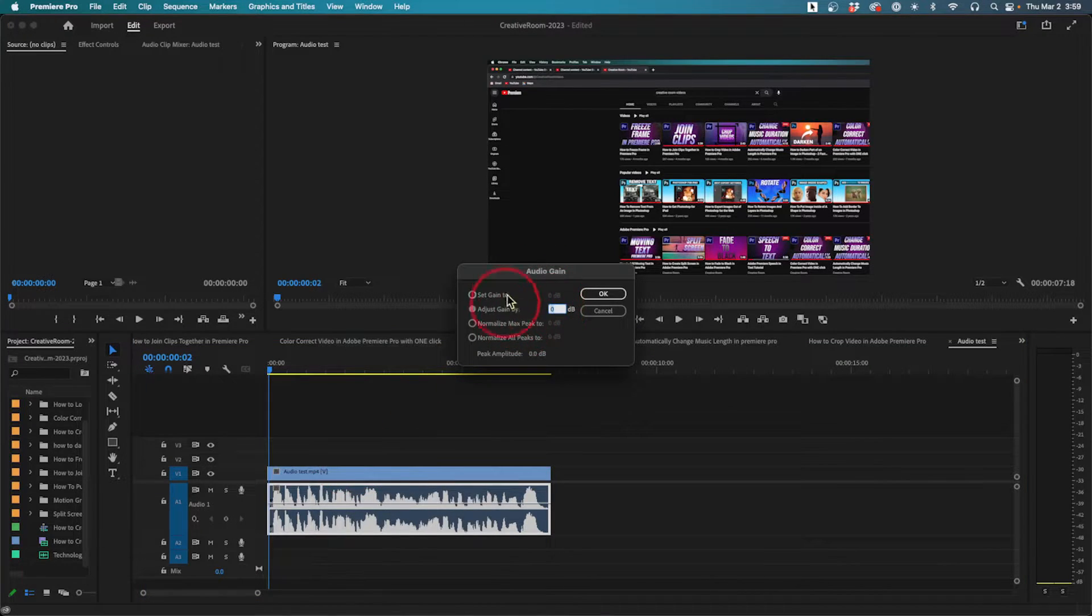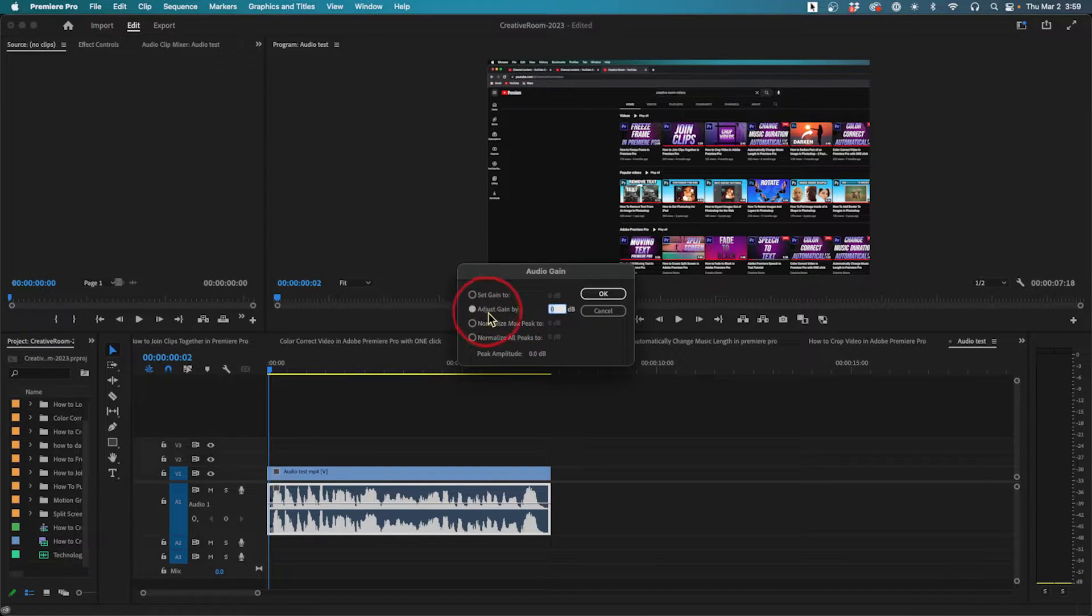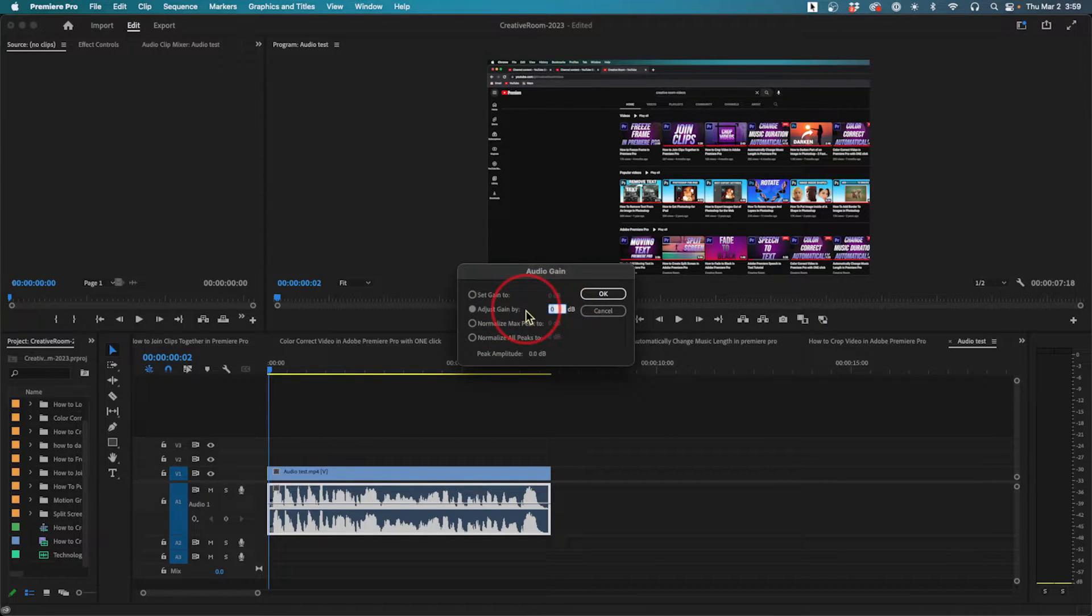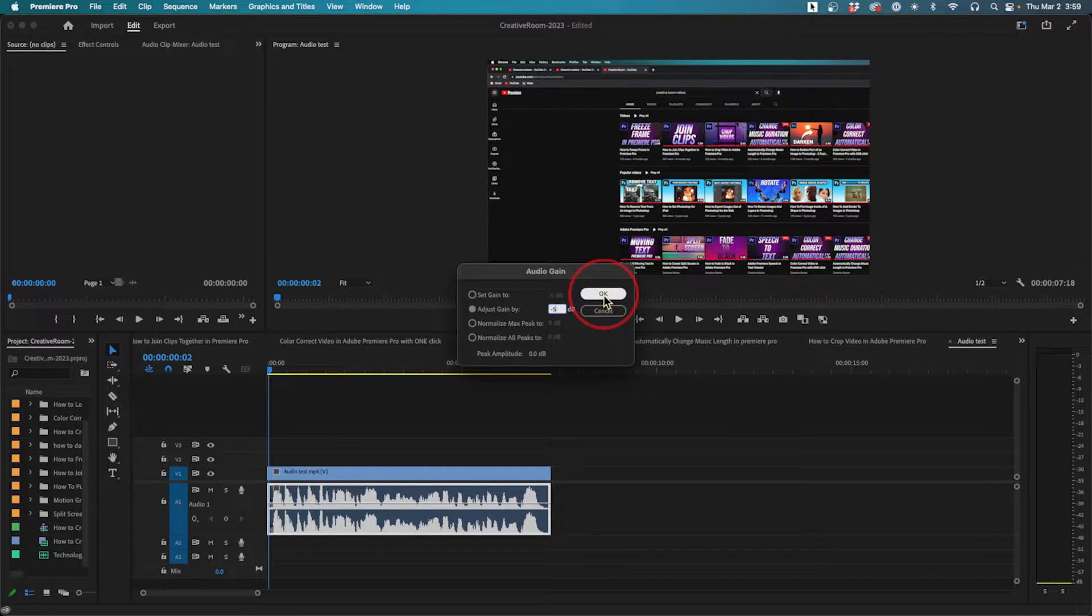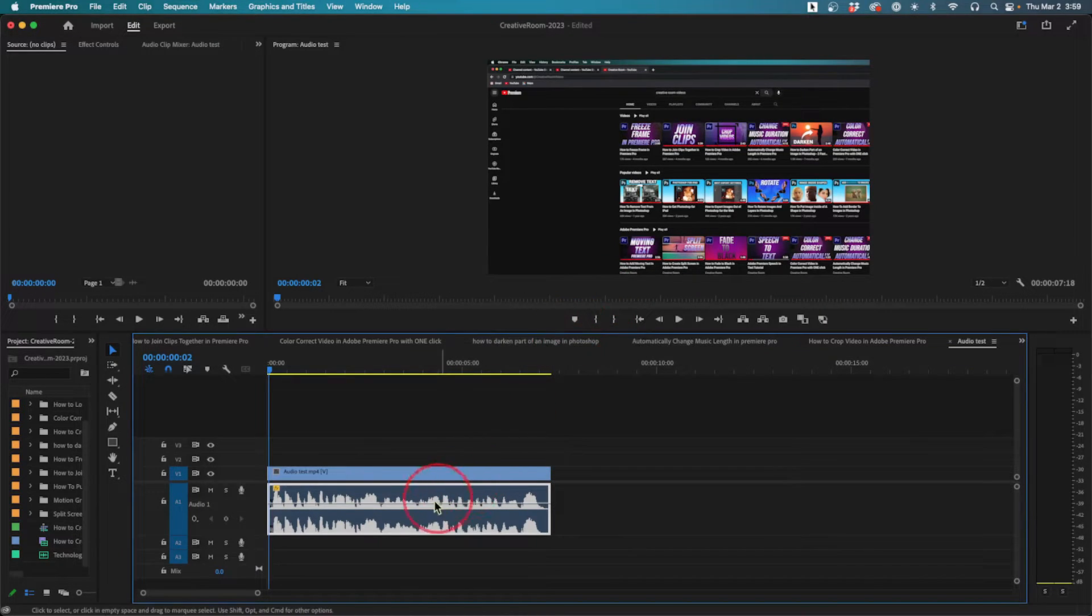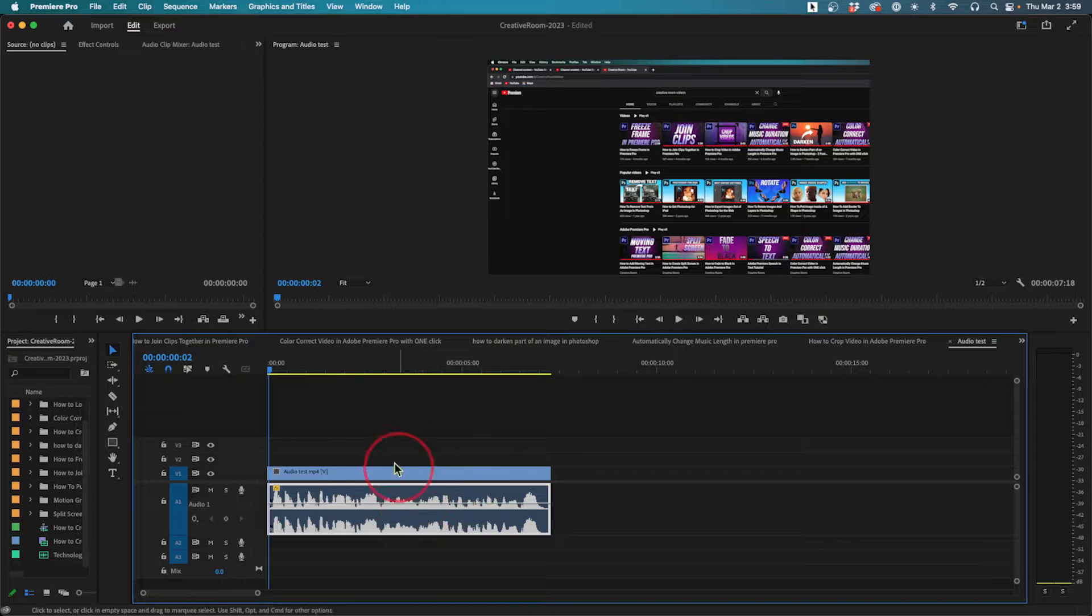That will bring up this window that's very useful. You can reduce the audio, for example, by negative 5 dB. If I press okay, look at the audio waveform here—it just dropped by a significant amount.